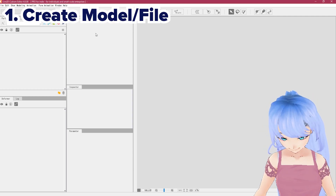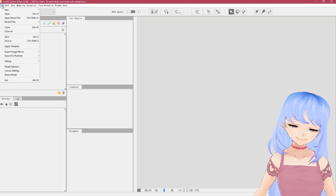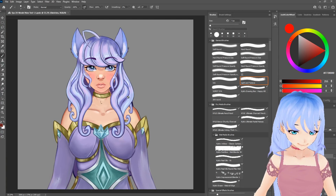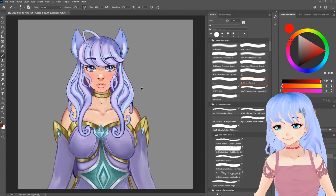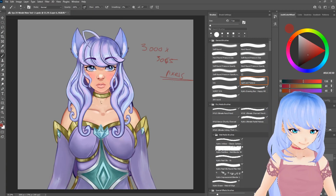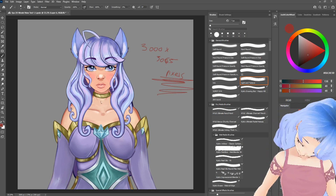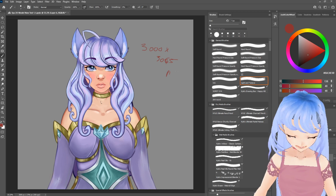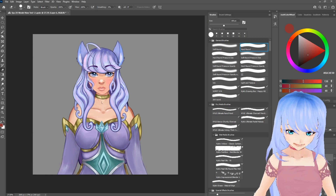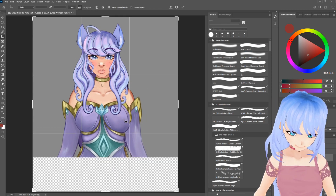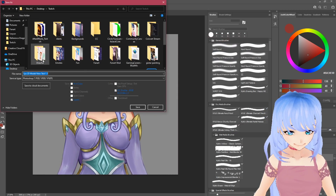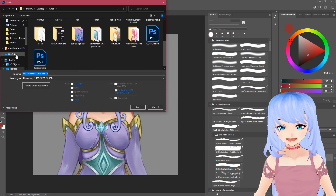Step one is to create a file for the model. Go to File > New. For those wondering what size to make your Photoshop file, I did 3000 pixels by 3065 pixels — be sure it's in pixels. This works well for a half-body model. If you want a bigger full-body model, you can expand the canvas with the crop tool. Then go to File > Save As > Save to my computer, and save it as your Photoshop file.